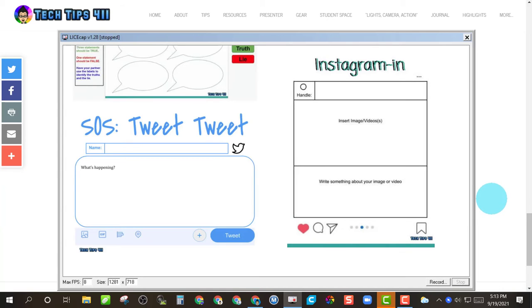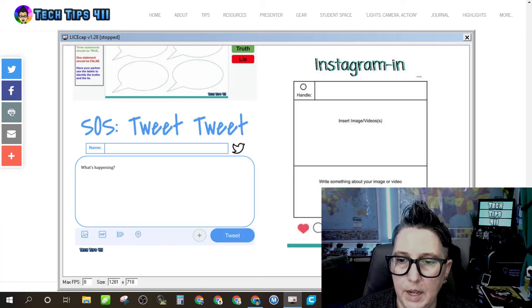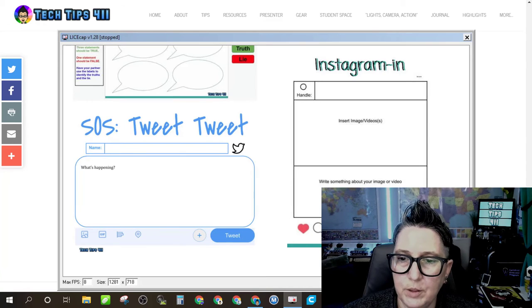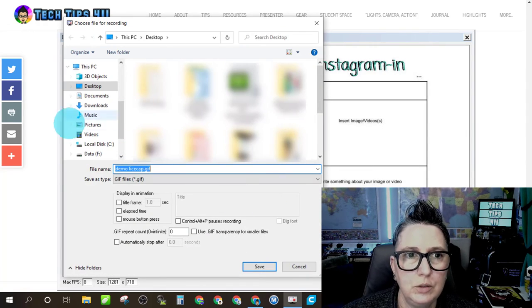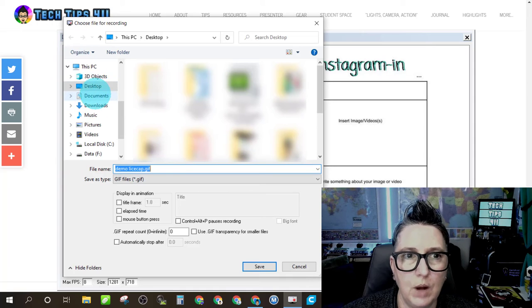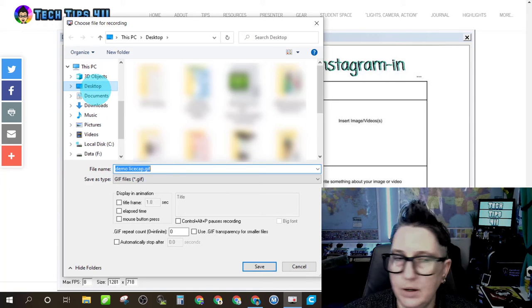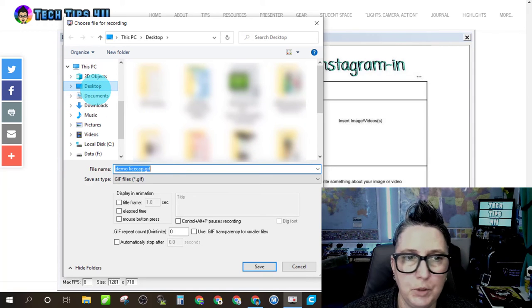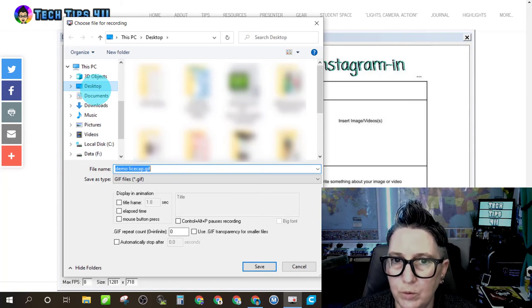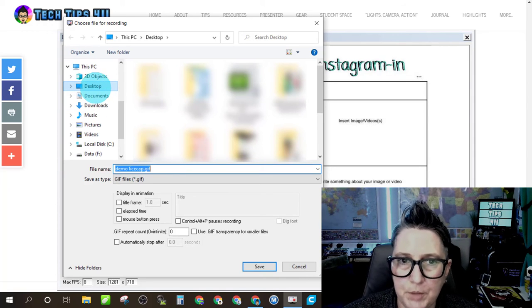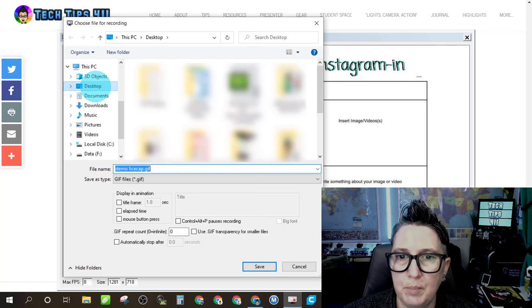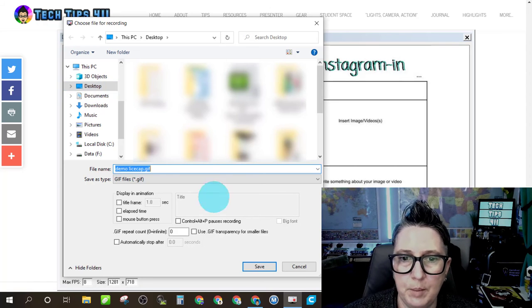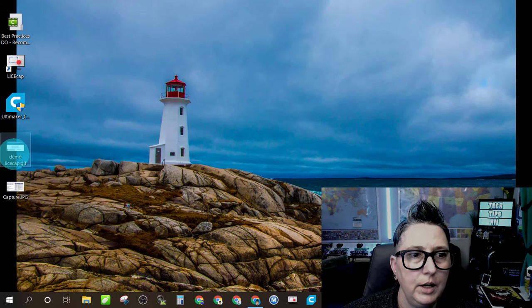And just like that, it's recorded it. Now I want to point out that when you choose to record something, it's going to choose where you want it. So I save mine on my desktop. You could create a folder where you keep those. I like to have it on my desktop so I can go back to it and grab it when I need it. So here is my demo.